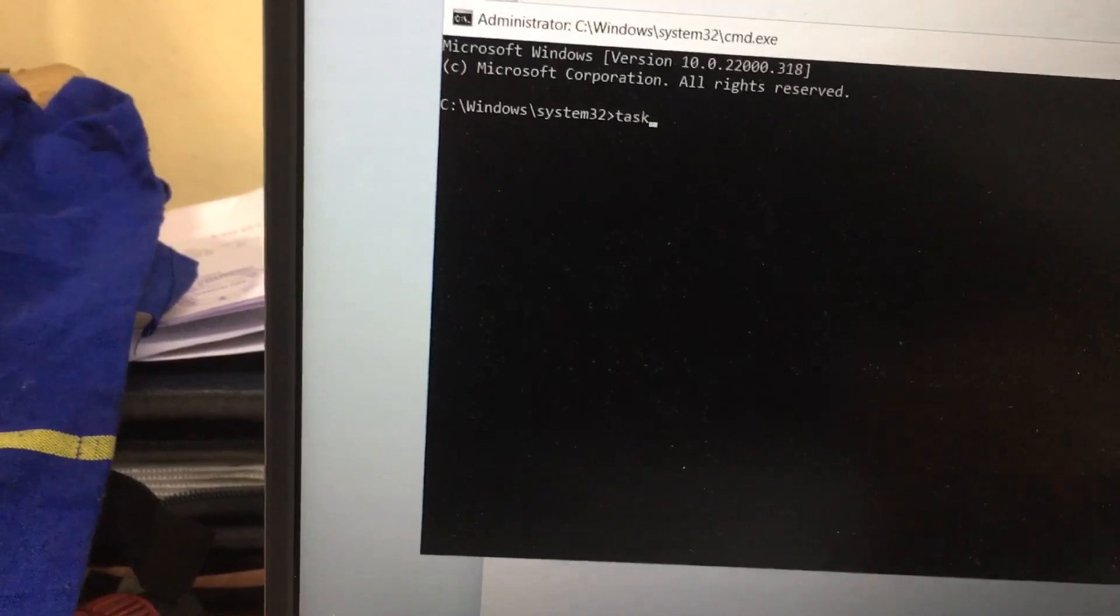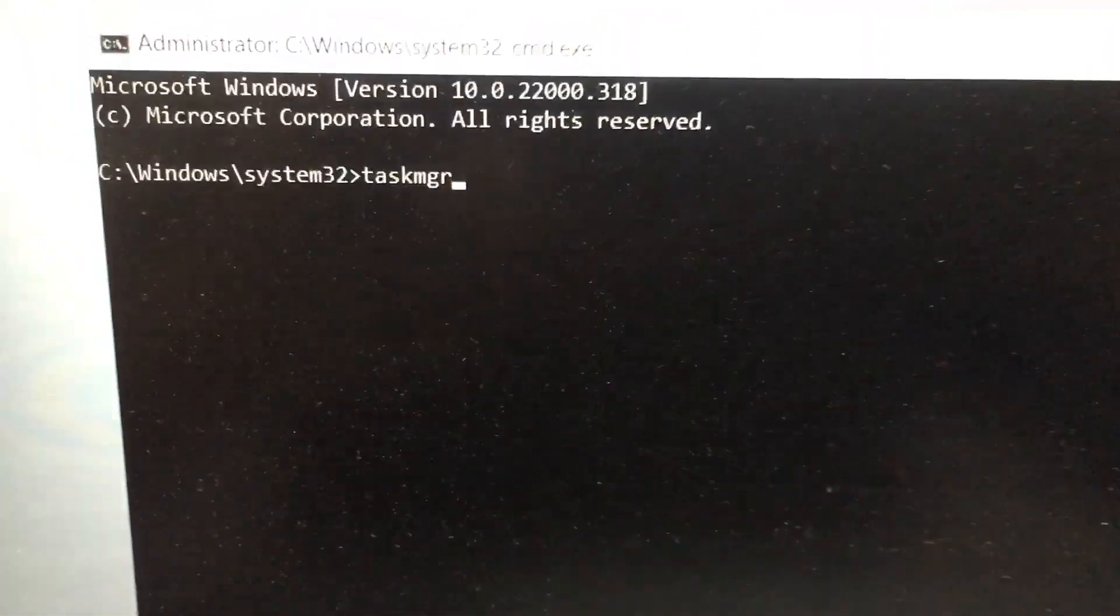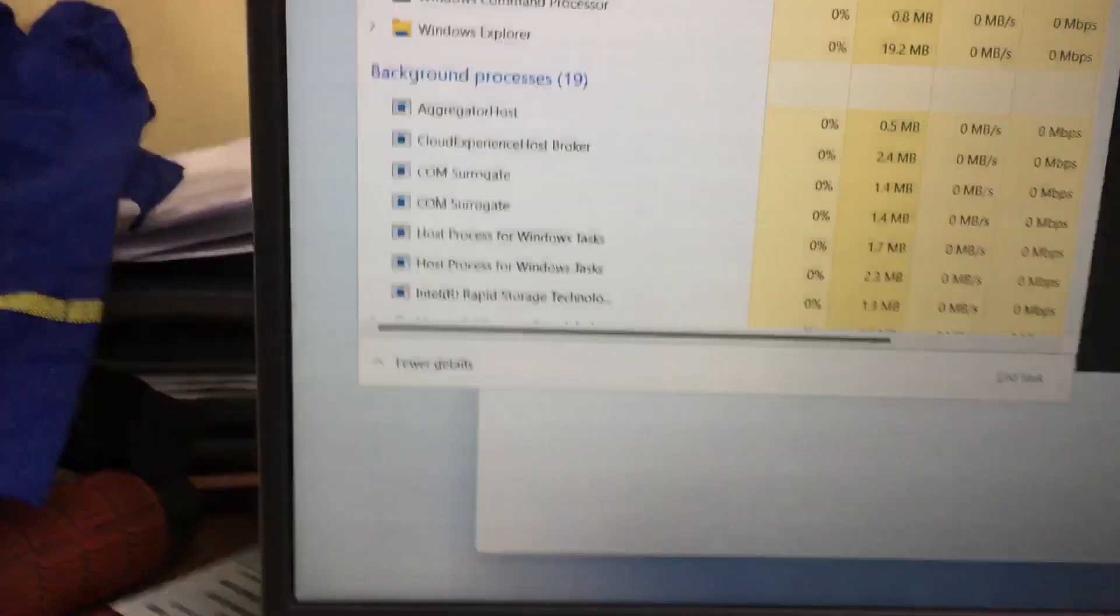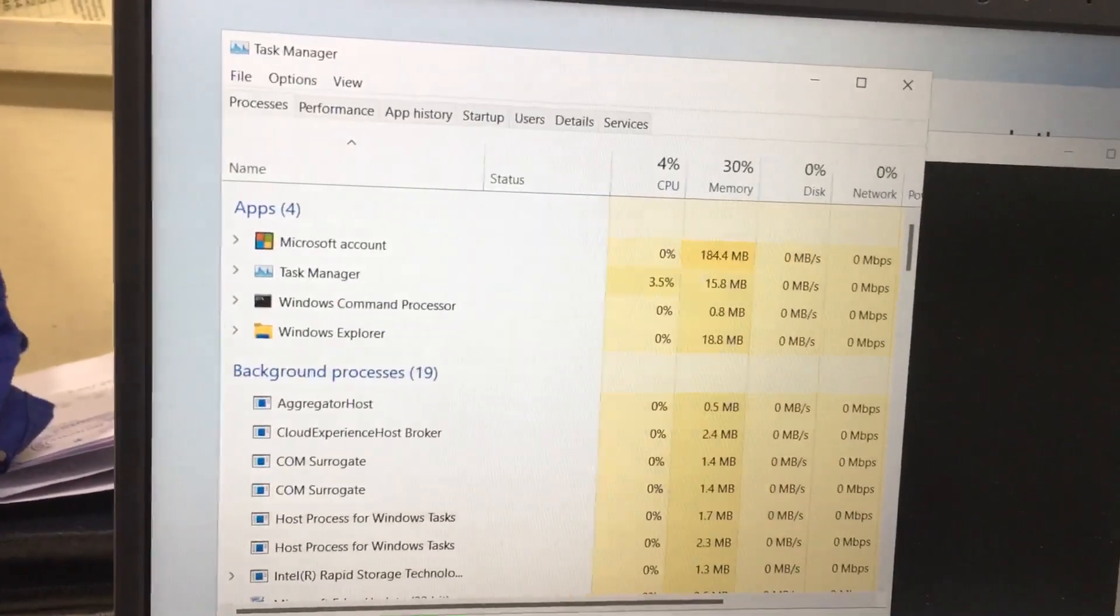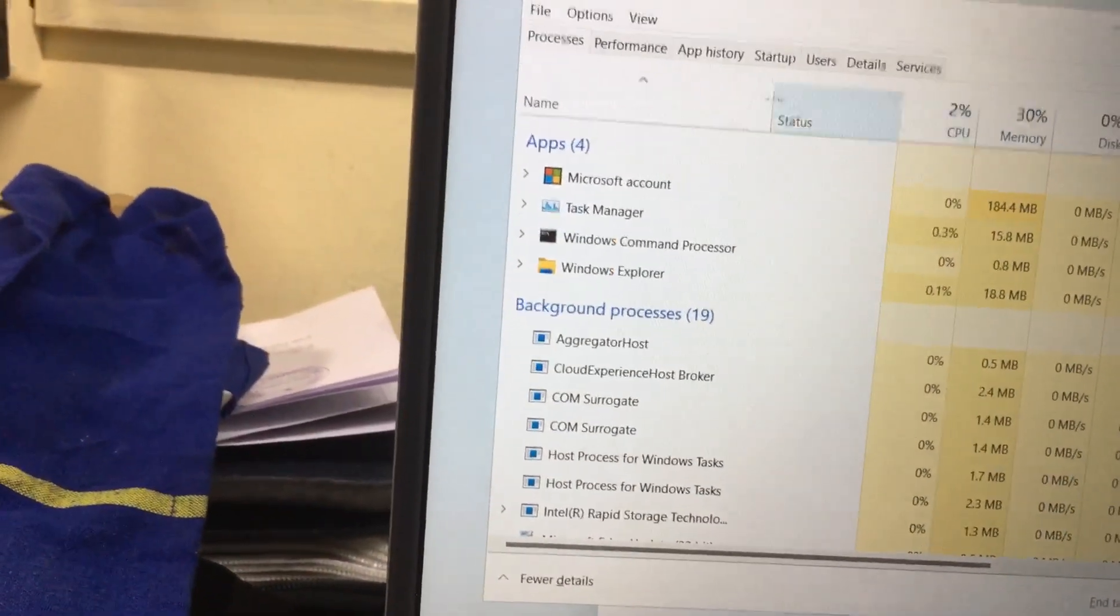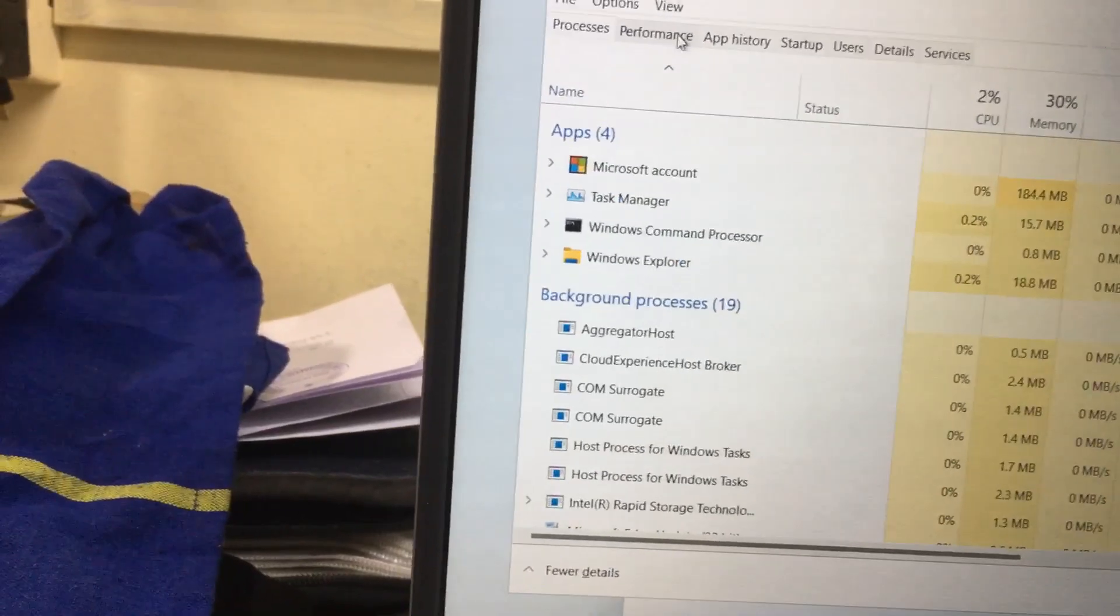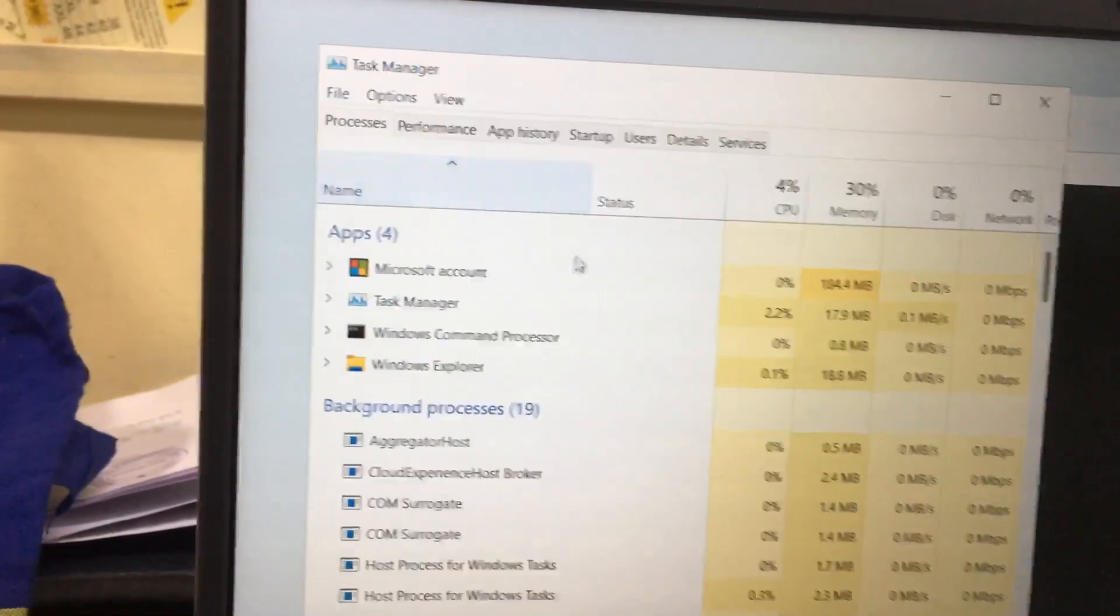Then type 'taskmgr' and press Enter. You will get the Task Manager window. Go to the Processes option.